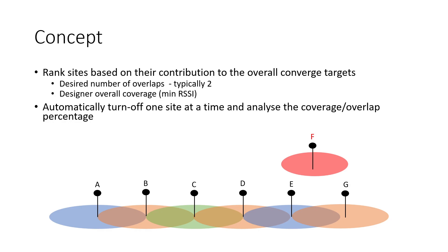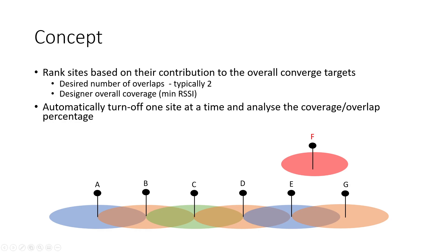This function will visit one site at a time, turn it off, and then see how the coverage is behaving in terms of covered or not covered and if overlap is still available. It will go one at a time—A, then B, then C—turning one at a time, not two at the same time, and then look what happens.